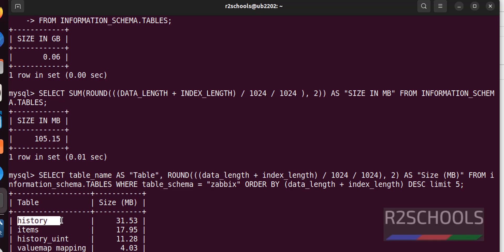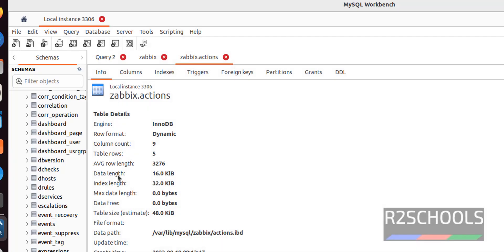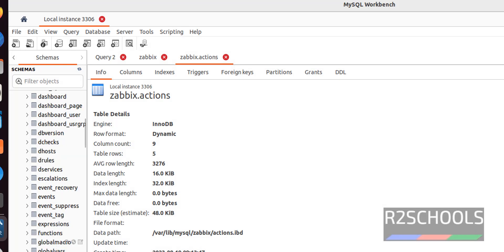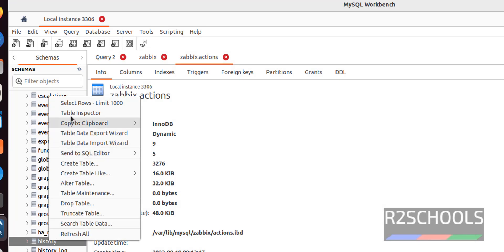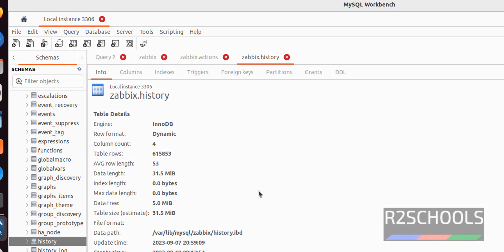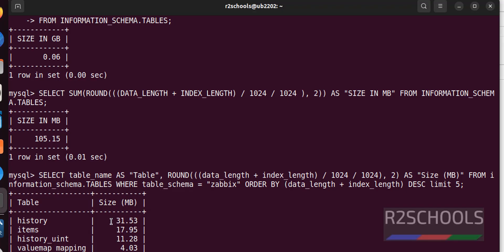History is the biggest table. So, right click on the history. And select the table inspector. It is 31 megabytes. Here also we got 31 megabytes.